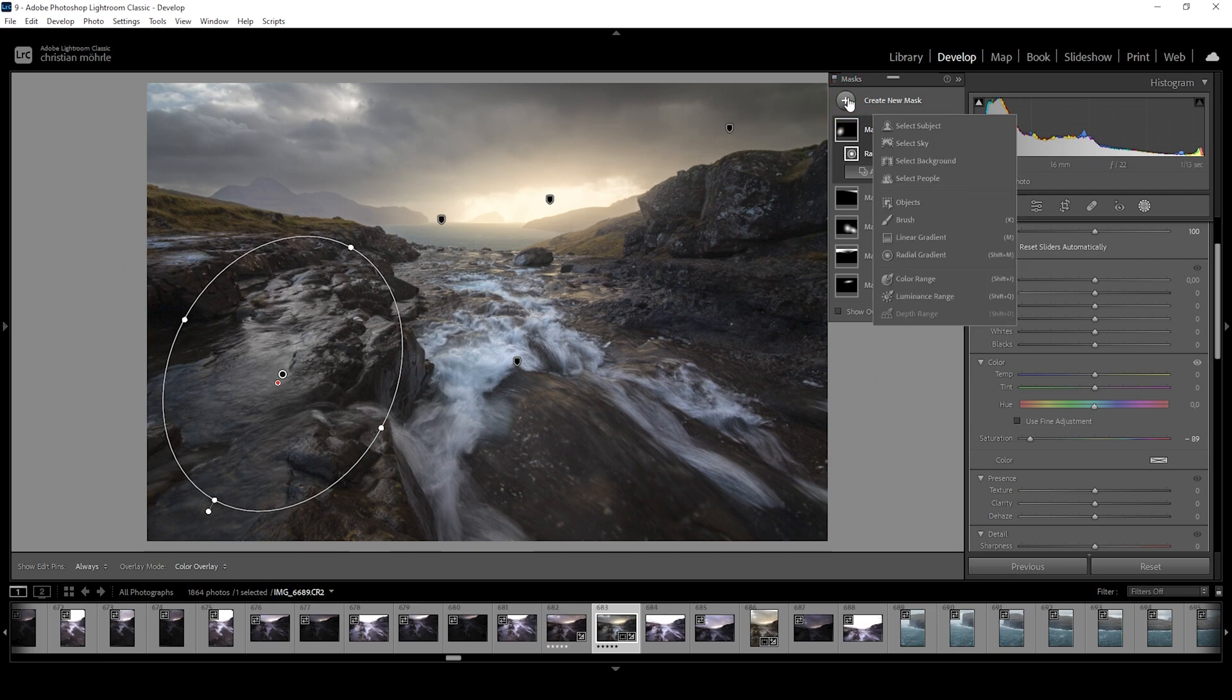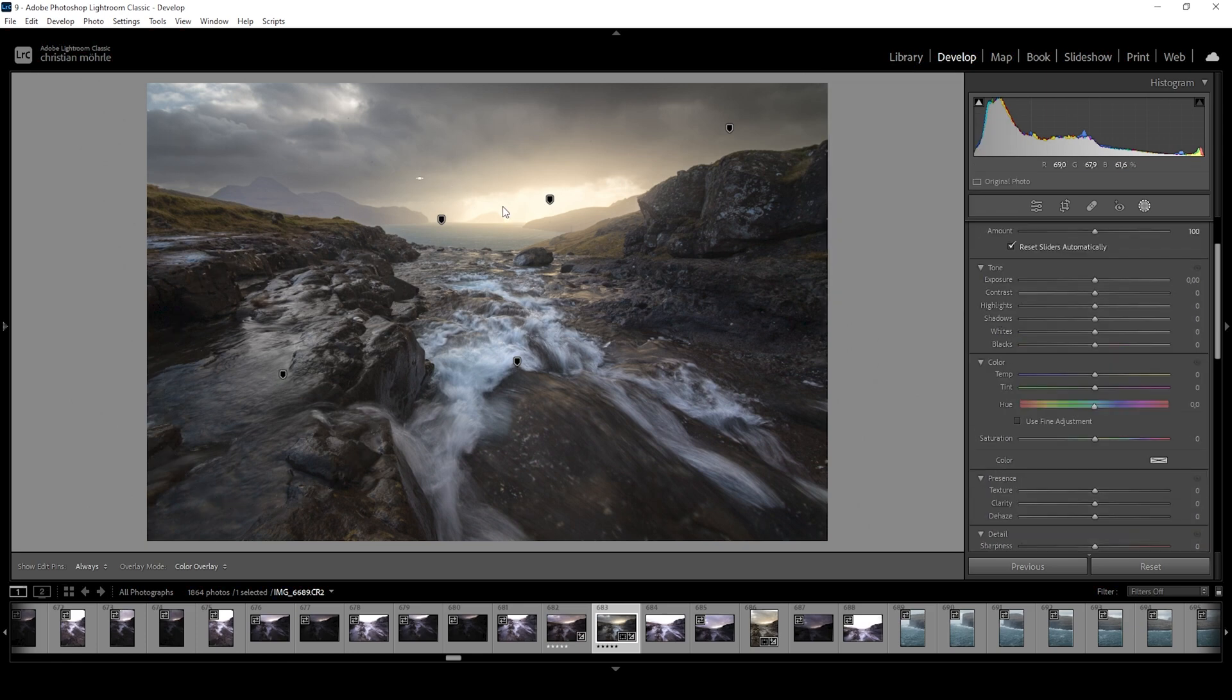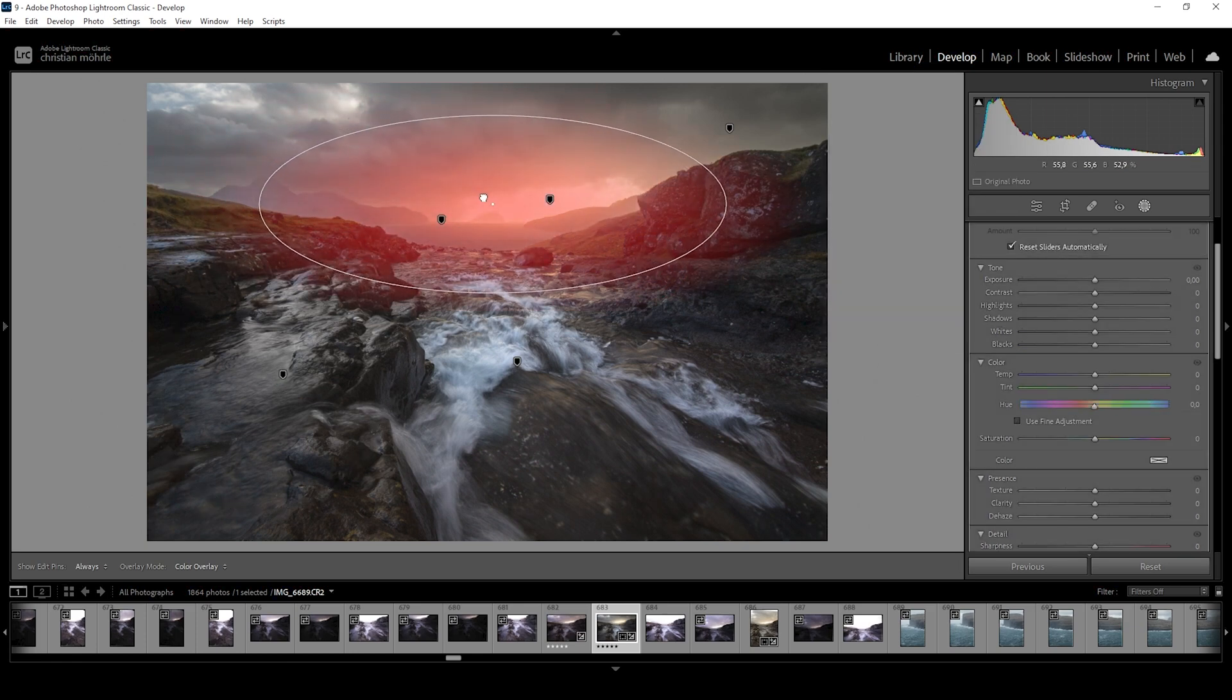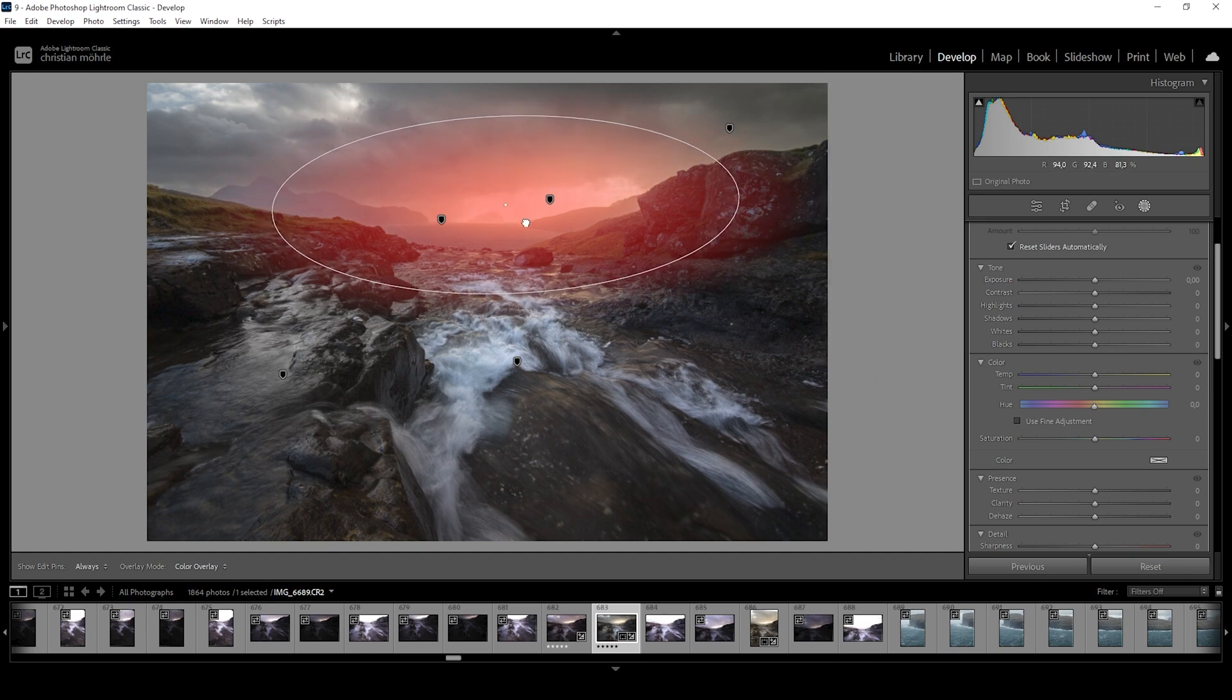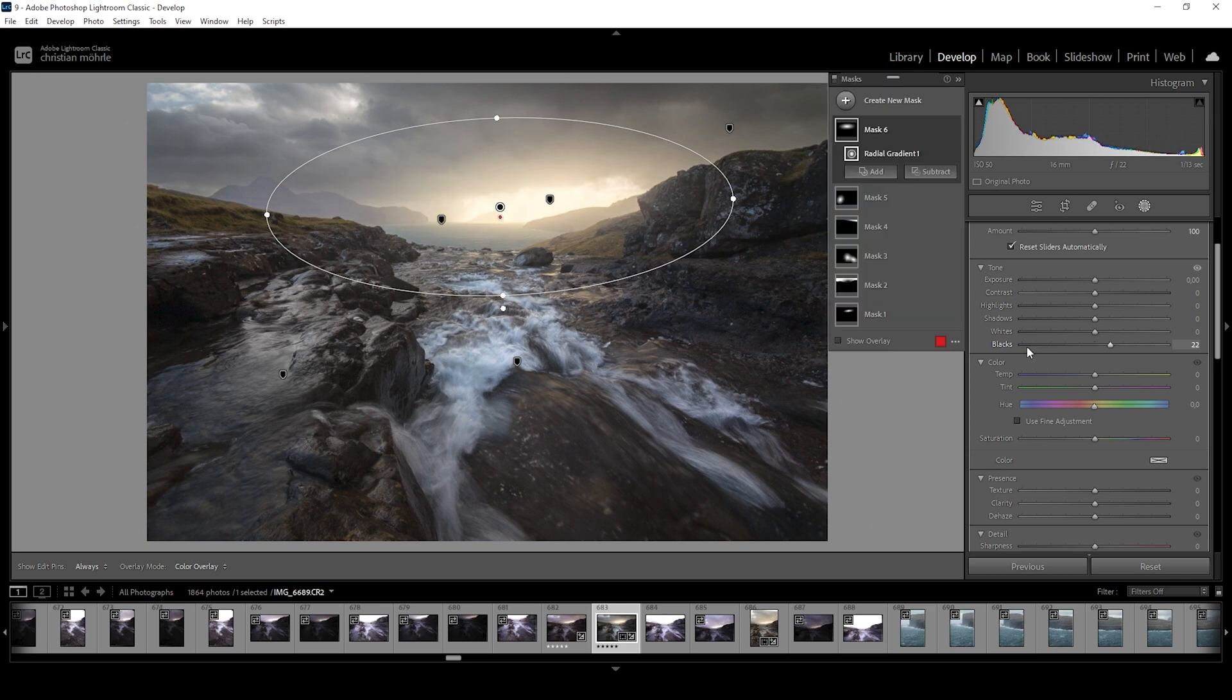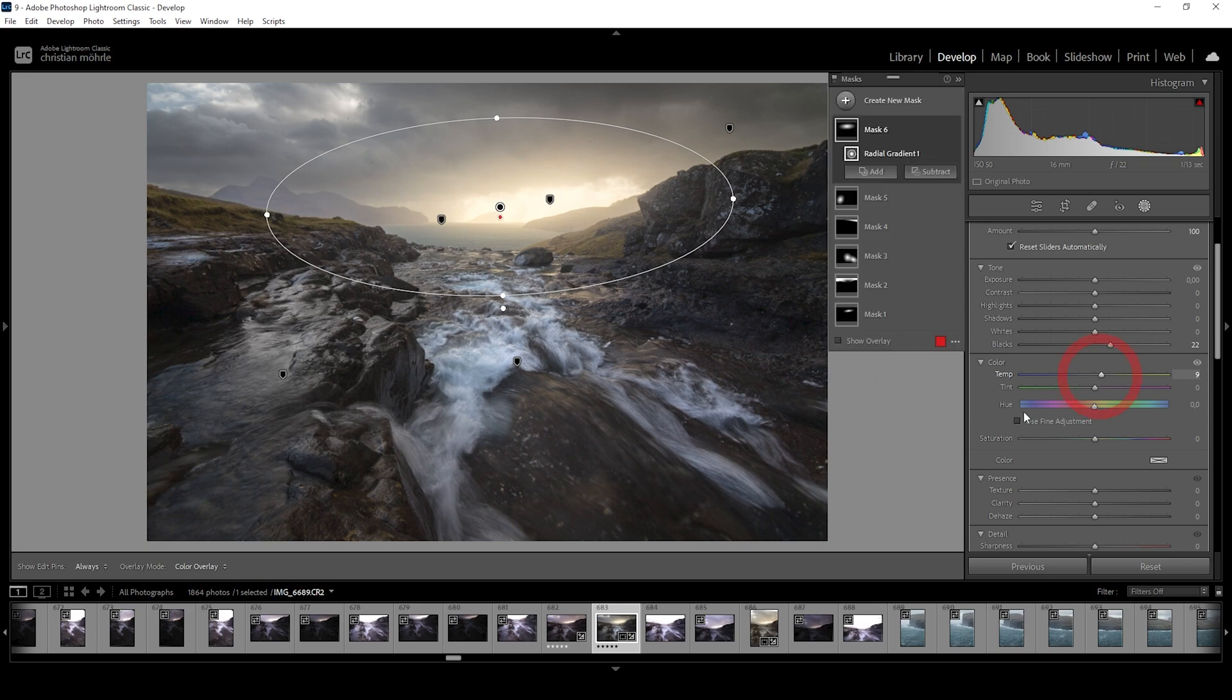And finally, let's add some more subtle glow using a big radial gradient for the center part. Just like that. Going to place it over the center right here and just bring up the blacks. If you want, you can add some more warmth here by bringing up the temperature of course. Just very, very careful. All right. Perfect. And that's the image after the masking adjustments.